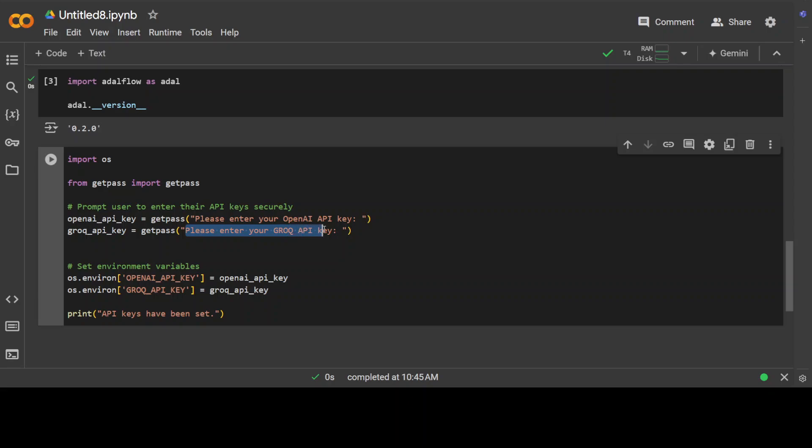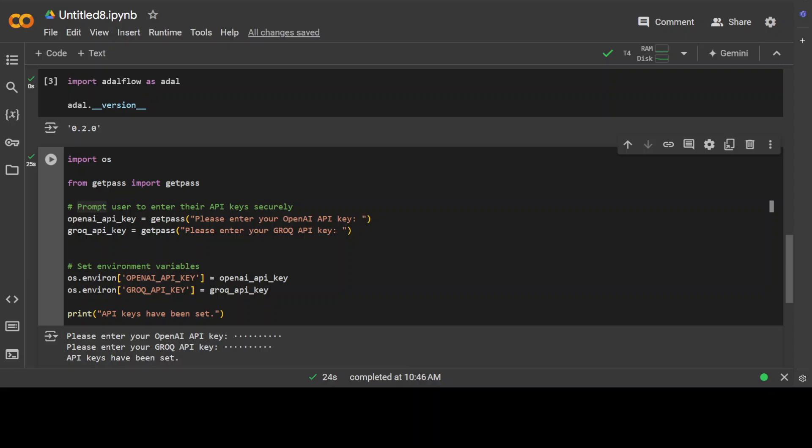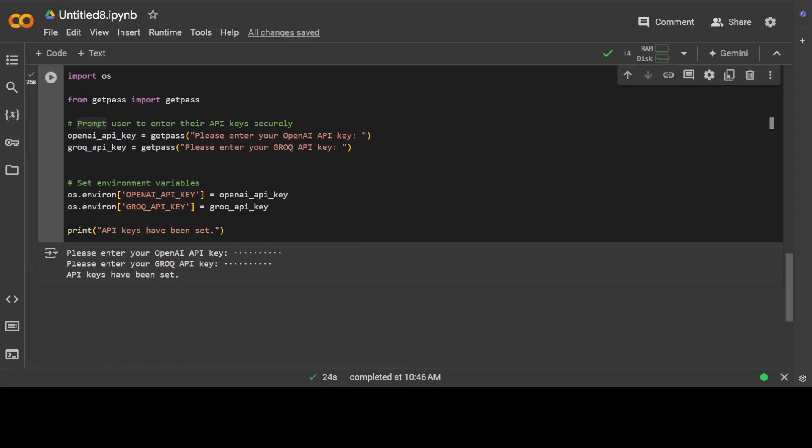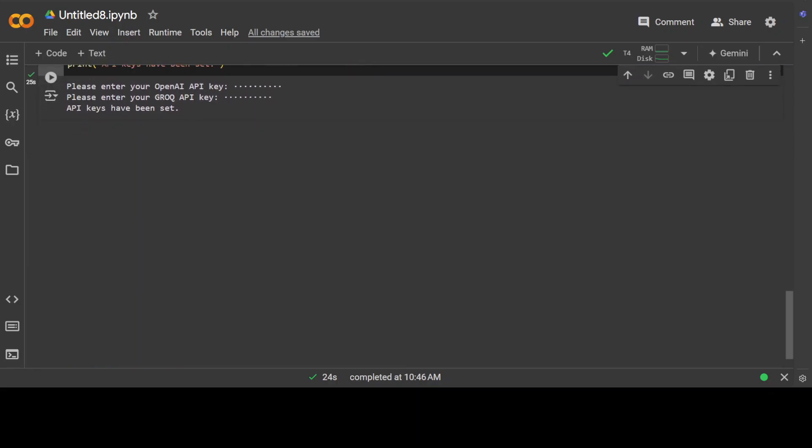Next up let's set our keys. So this is where I'm going to set my OpenAI key and this is where I'm going to set my Grok's API key. So let me set them and then we will proceed further. And you can see that the keys have been set.